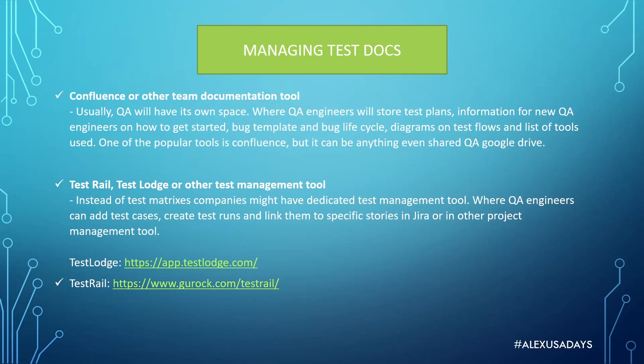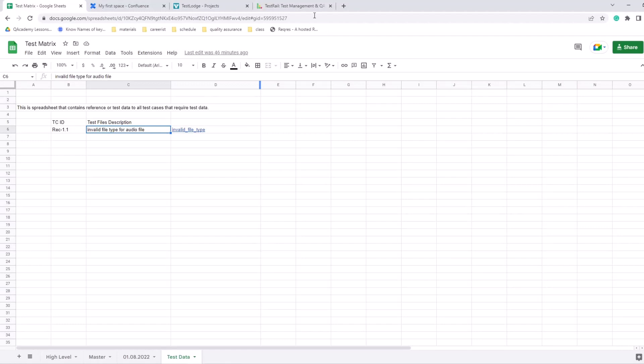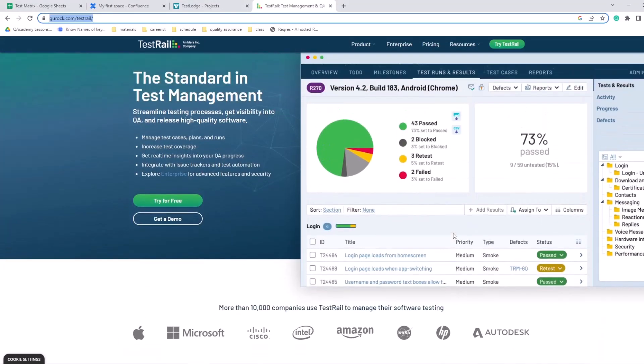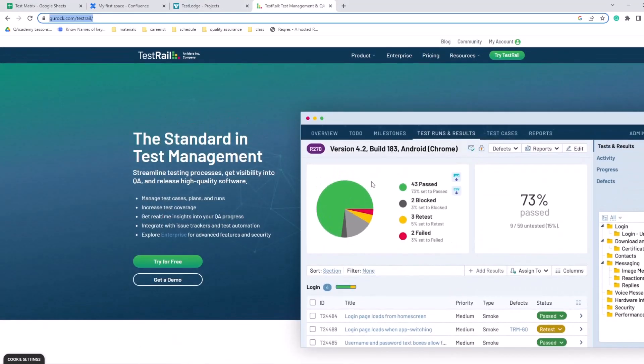At some point your company might even spend some money, or you maybe already have this, but you'll have some sort of a test management tool aside from a test matrix. That could be Test Rail, Test Lodge, or any other test management tool. So instead of test matrices, companies might have dedicated test management tools where QA engineers can add test cases, create test runs, and link them to specific stories in Jira or in other project management tools. Test Lodge, you can check out and download for free, also Test Rail. They're pretty similar - I'm just going to show you Test Lodge.